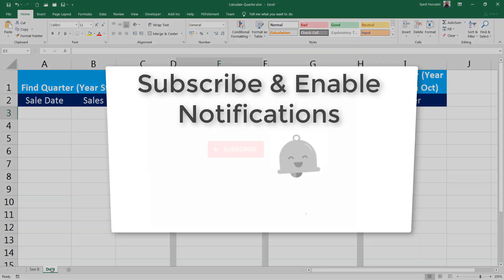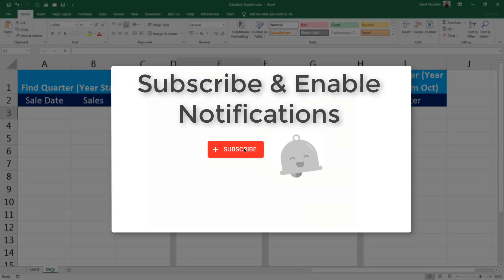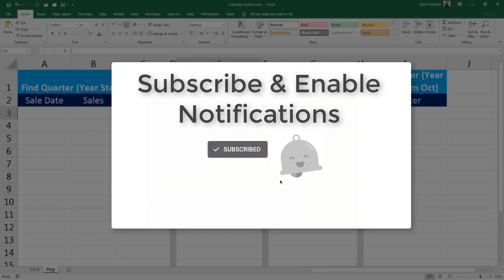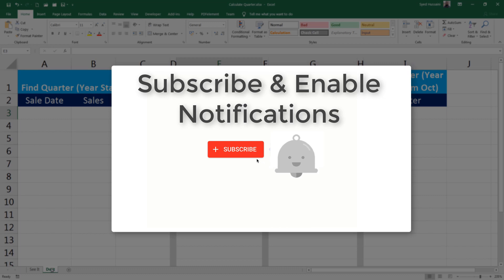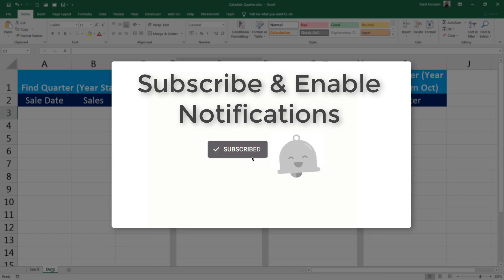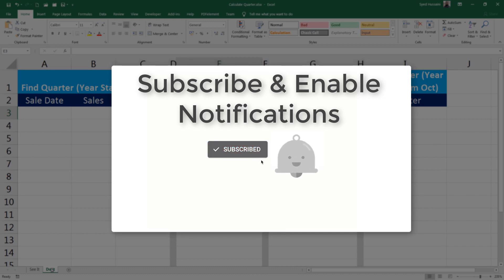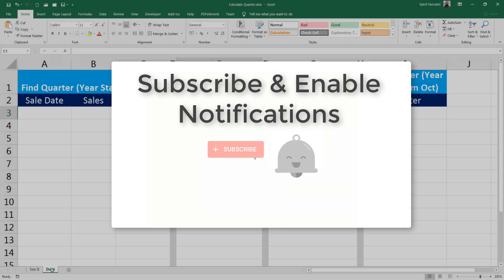In case of confusions, do not hesitate to add a comment in the section below. Do not forget to subscribe and enable the notifications to continue your learning with Syed. Have a lovely day. Until next time!